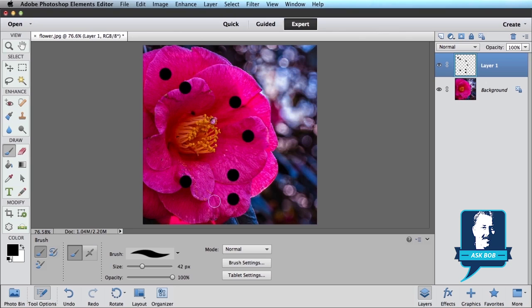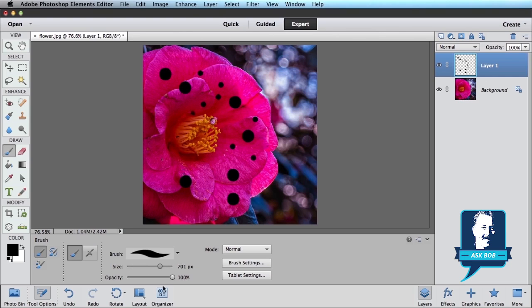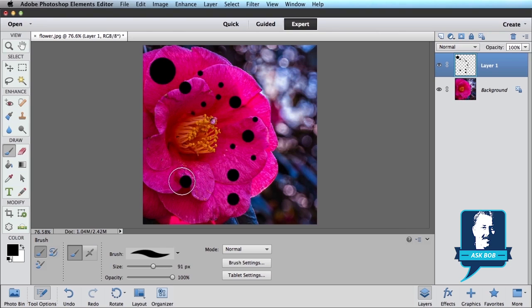You can change the size. They don't all have to be the same. So maybe we want some smaller ones and just sort of fill in some other areas. And maybe even a bigger one or two. Maybe something like that. We'll paint over a couple of these just so you see the variety that you can have with different size dew drops.